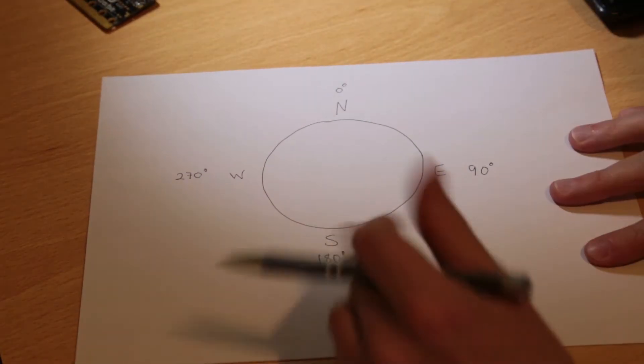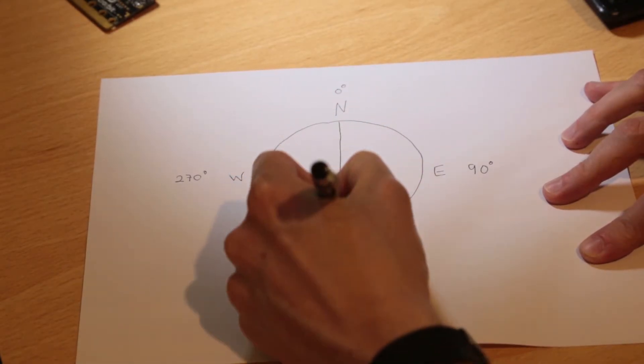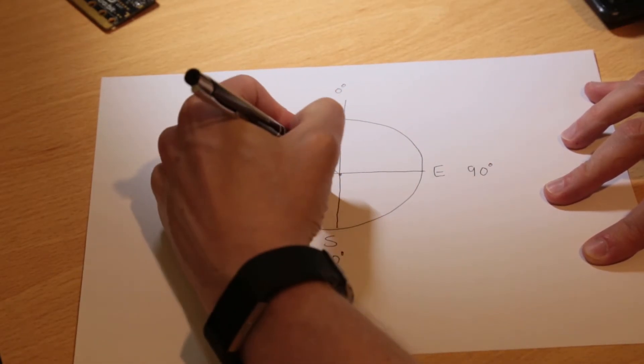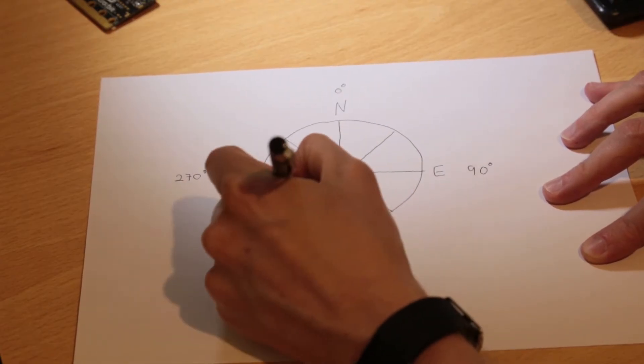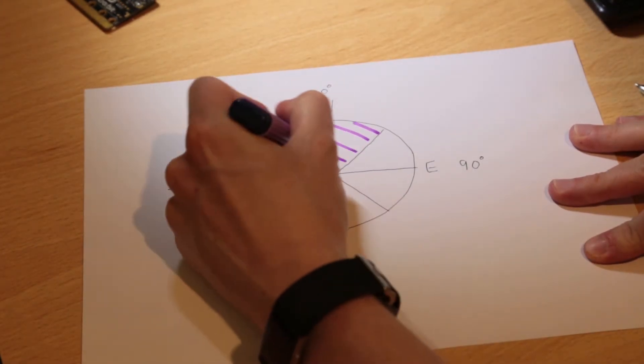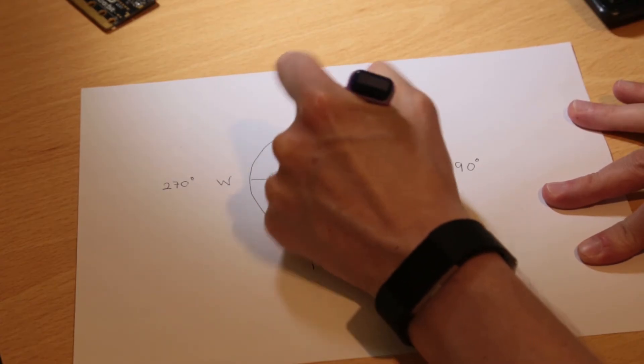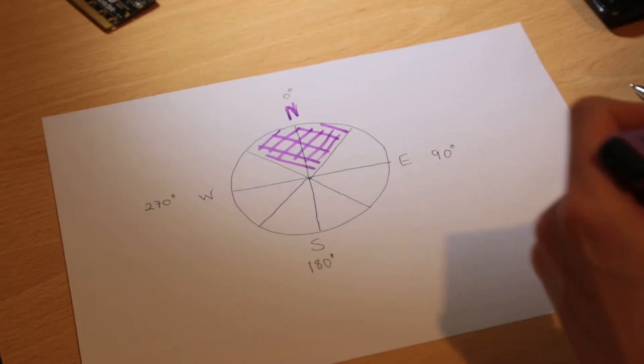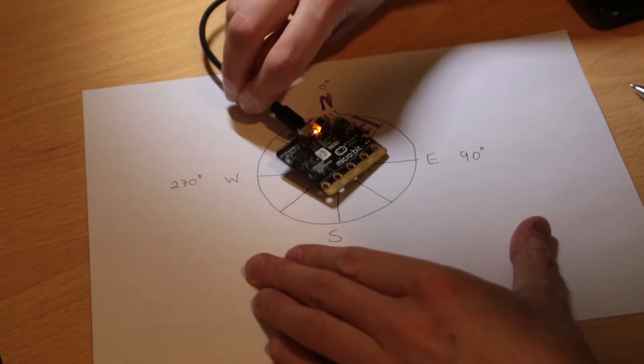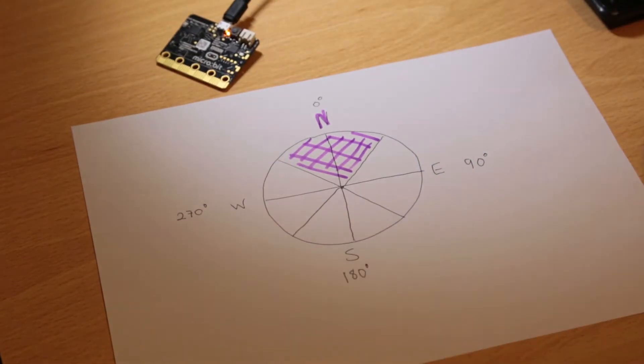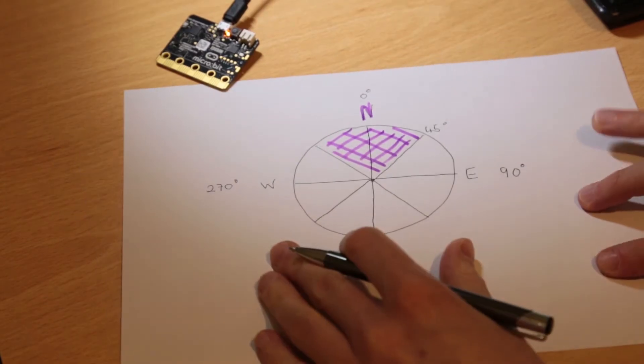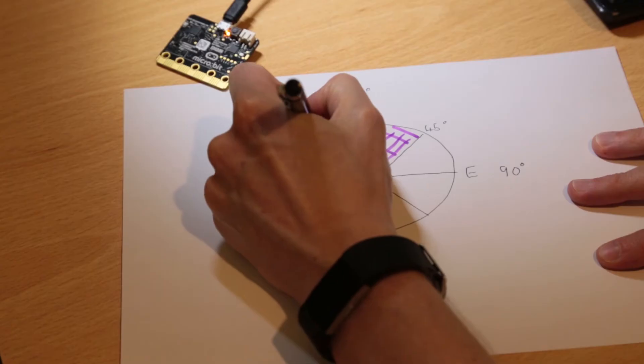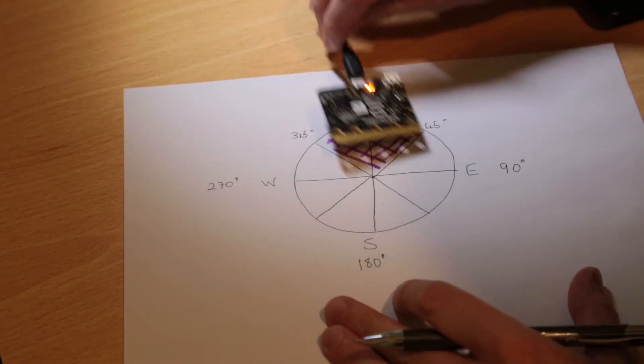Since this compass is only going to show North, East, South, and West, I'll need to work out what tolerance I'm going to use for North. Let's color what is to be considered North. So I'm going to class anything from here to here as North. Halfway between North and East is 45 degrees, and halfway between West and North is 315 degrees. We'll need to remember these two numbers when we come to do the programming.